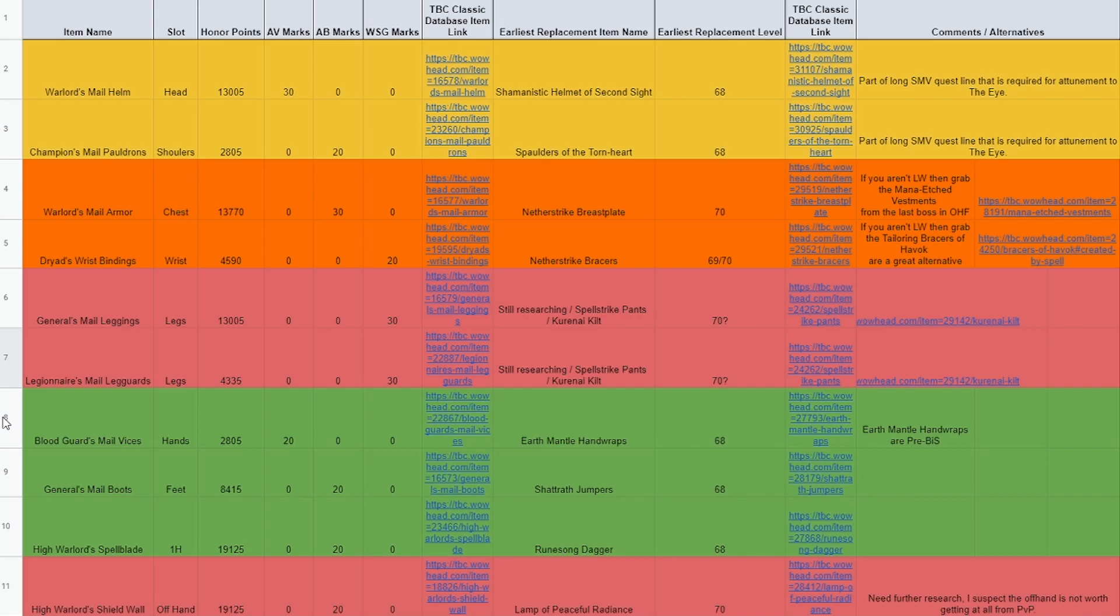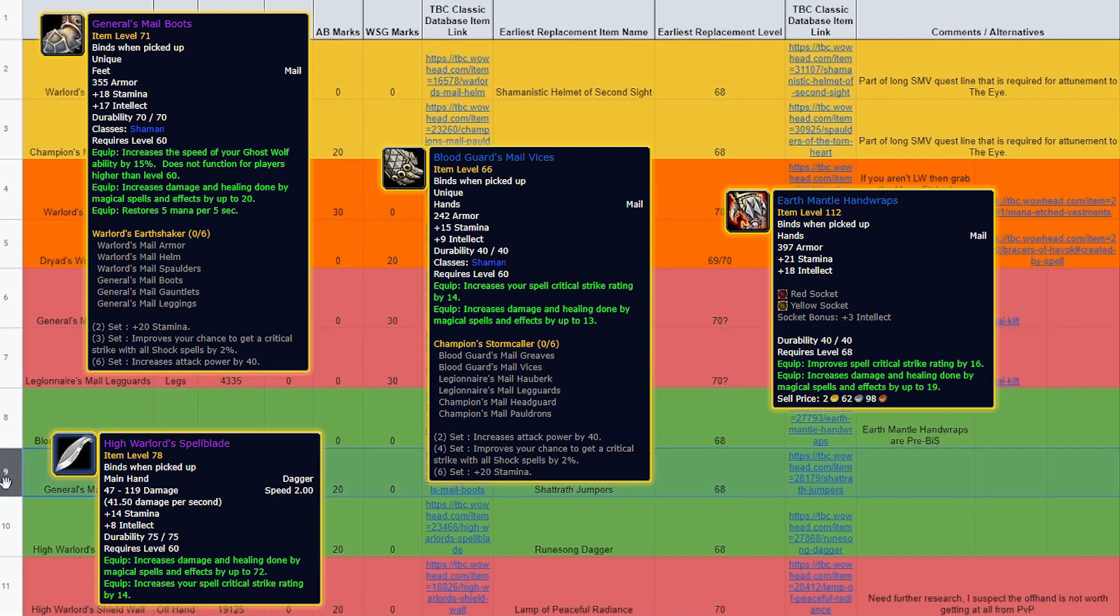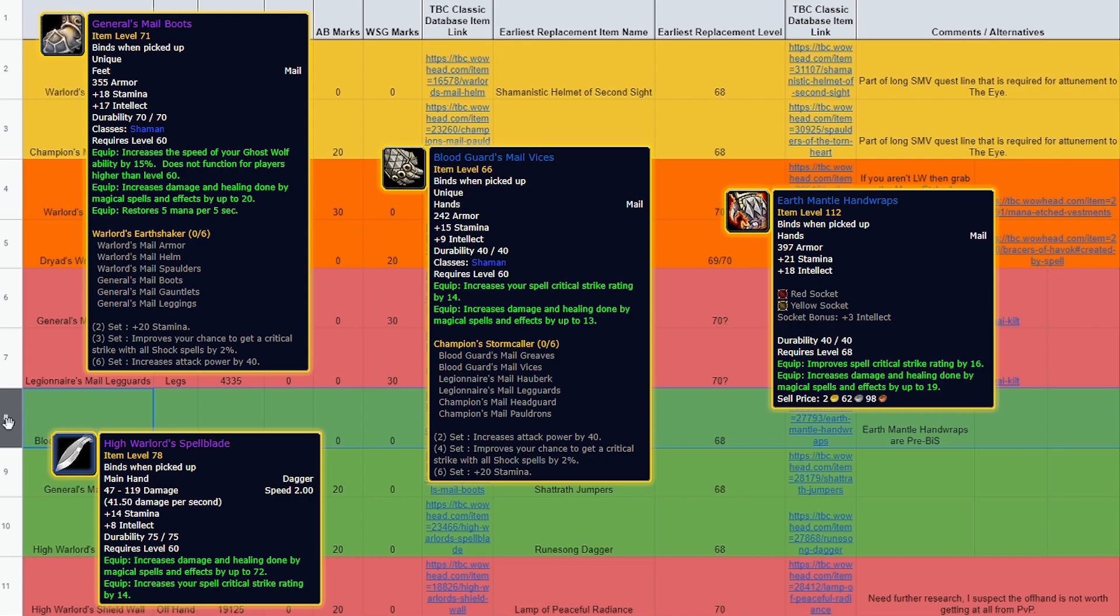First up, we've got three guaranteed decent items that will last you at least to level 68. That's the General's Mail Boots, High Warlord's Spellblade, and the Bloodguard's Mail Vices, which are replaced at level 60 by the best pre-raid bis hands for Ele Shamans. So these are worth grabbing for sure.